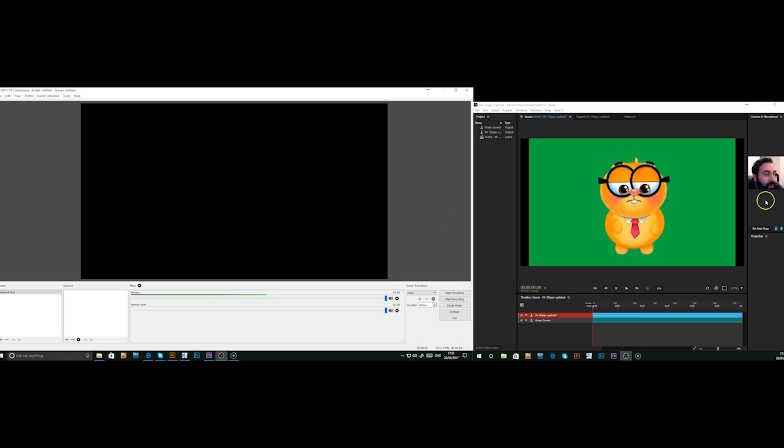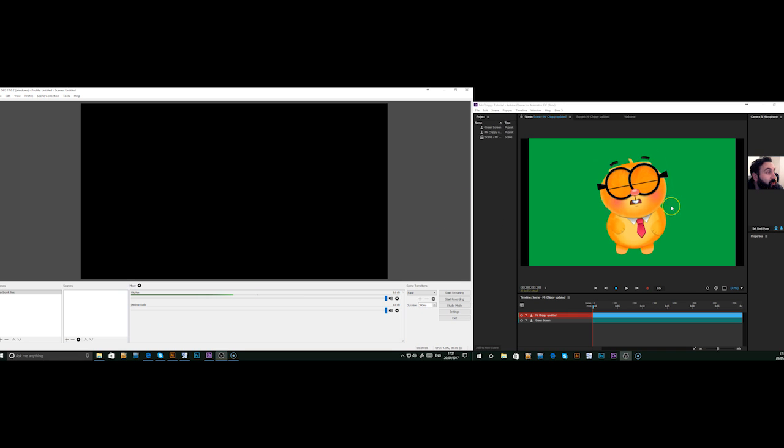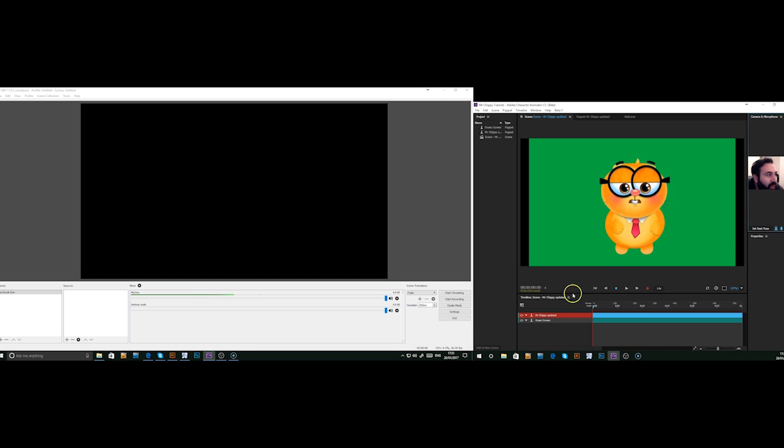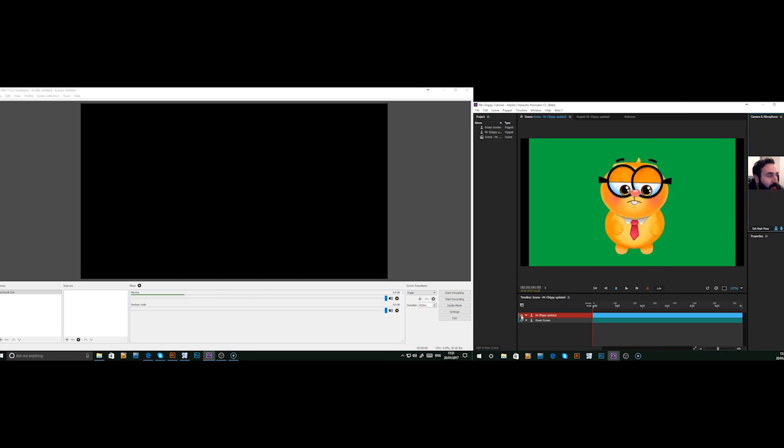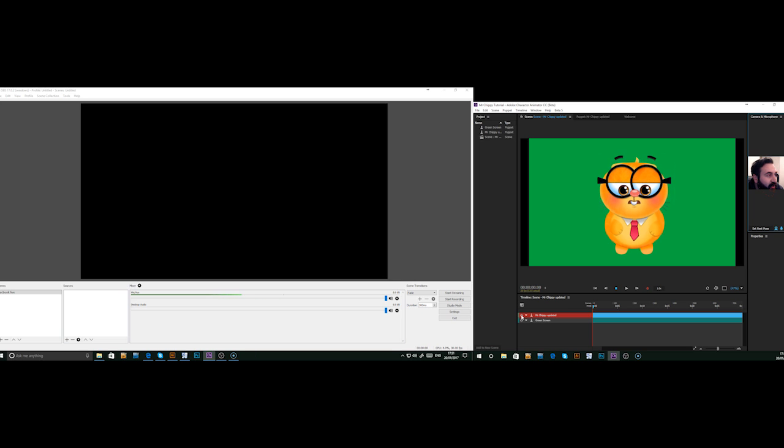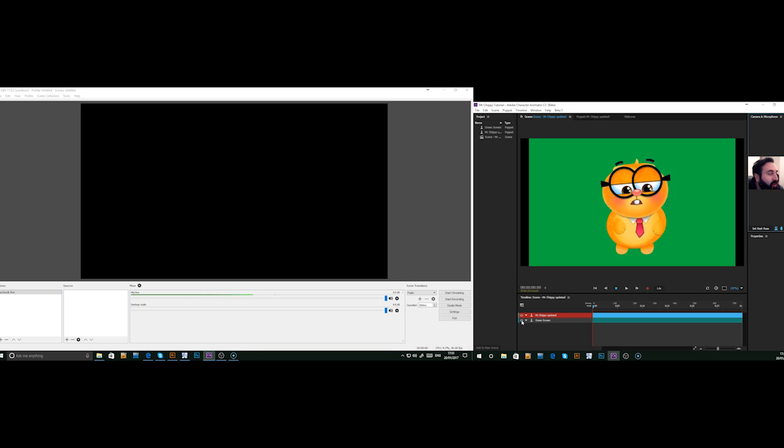The first thing we need to do is go to Character Animator. I set up a scene. You can see we've got it set up here. Basically you just want to bring whatever character you decide to use, bring it in and make sure it's got a green screen background.